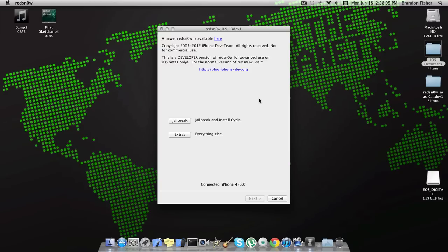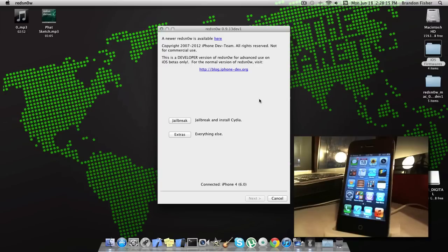Not everything is compatible with Cydia yet, or with 6.0 I should say. Just make sure you look it up on Google if it's compatible before you go ahead and download it, or you might have to restore.